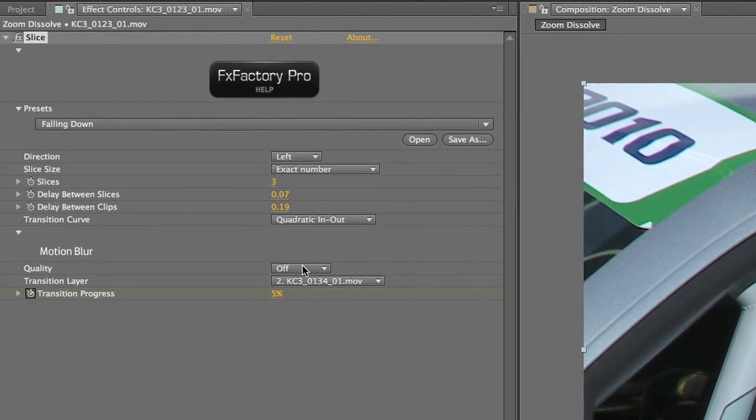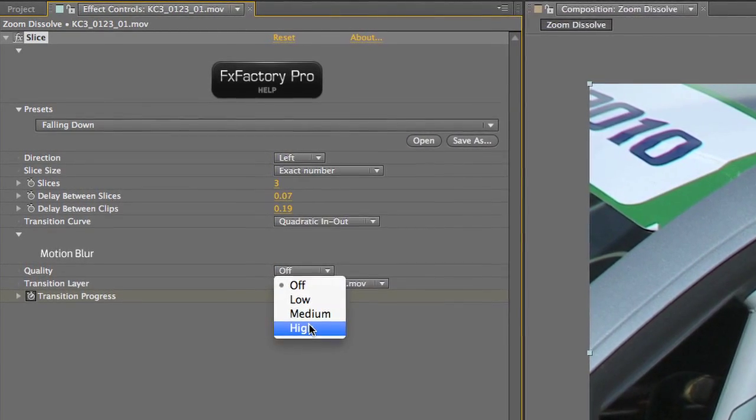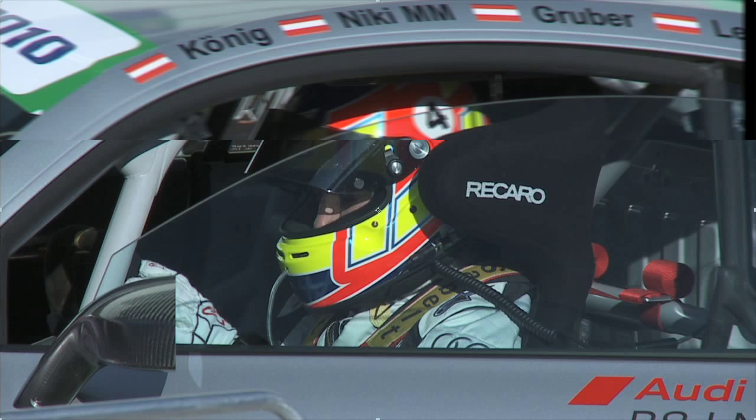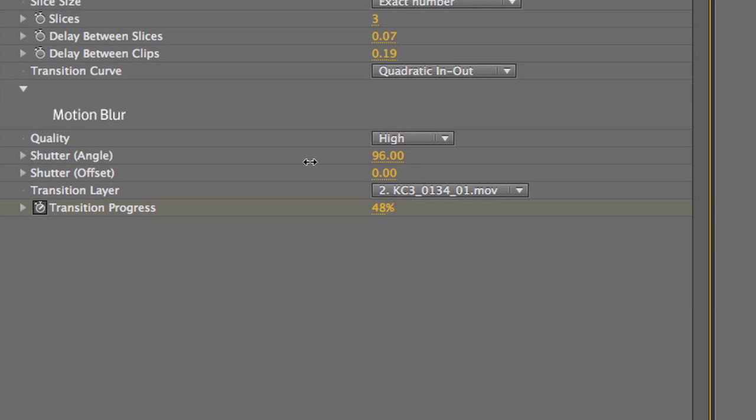Lastly, I'll add Motion Blur by setting its quality to High. This is really blurry, so I'll drop the Shutter Angle value down lower until the blur is how I'd like it.